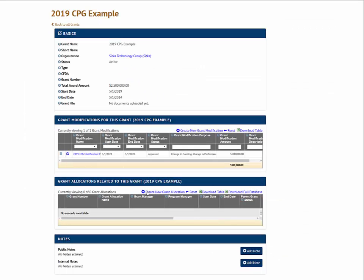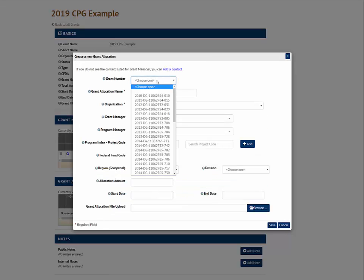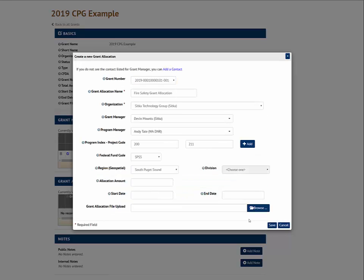Additionally, we can create a grant allocation that's tied to this grant. After I've entered the important information for this grant allocation, such as the grant number it's tied to, its grant manager, and the program index and project code, I can save this new grant allocation.